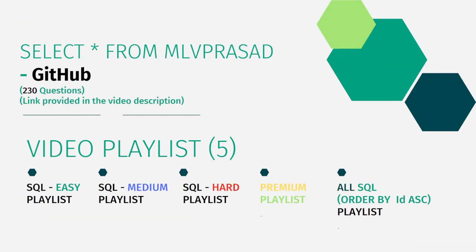All my code solutions for the questions available in the LeetCode platform are there in my GitHub repository. The link for that is available in the chart description below.